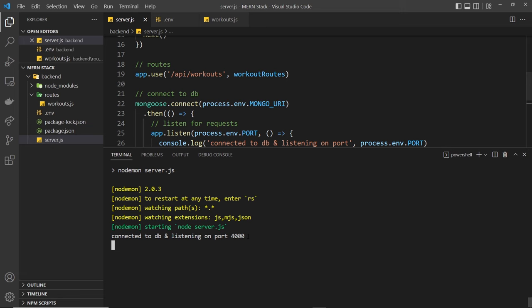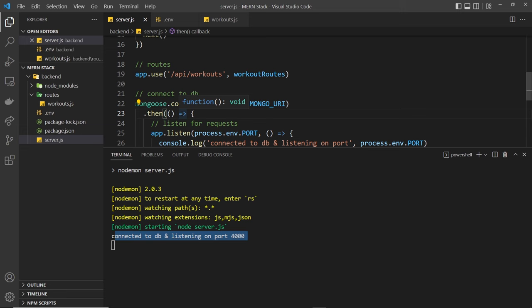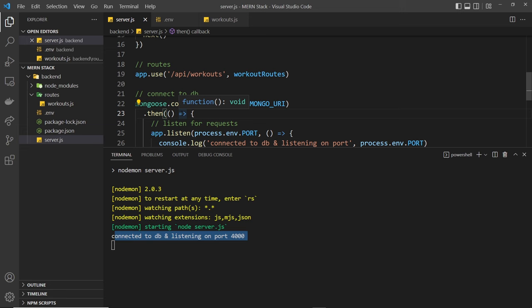Connected to the database and listening on port 4000. Awesome. So this is all working. Now we've created our database. We have our connection string right here. And we're using that to connect to the database along with Mongoose. So in the next lesson we're going to talk a little bit more about how we can create Mongoose schemas and models to structure the data that we want to save to the database.